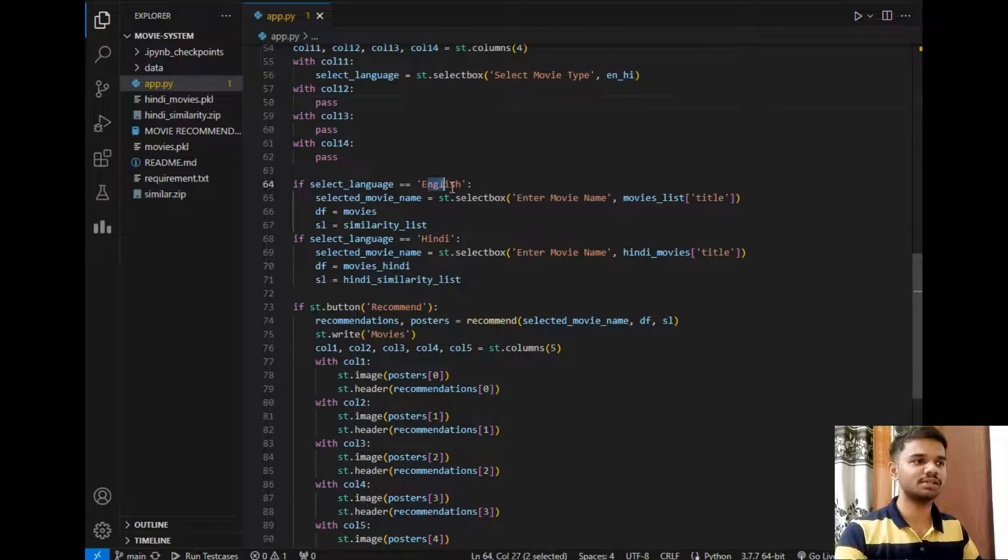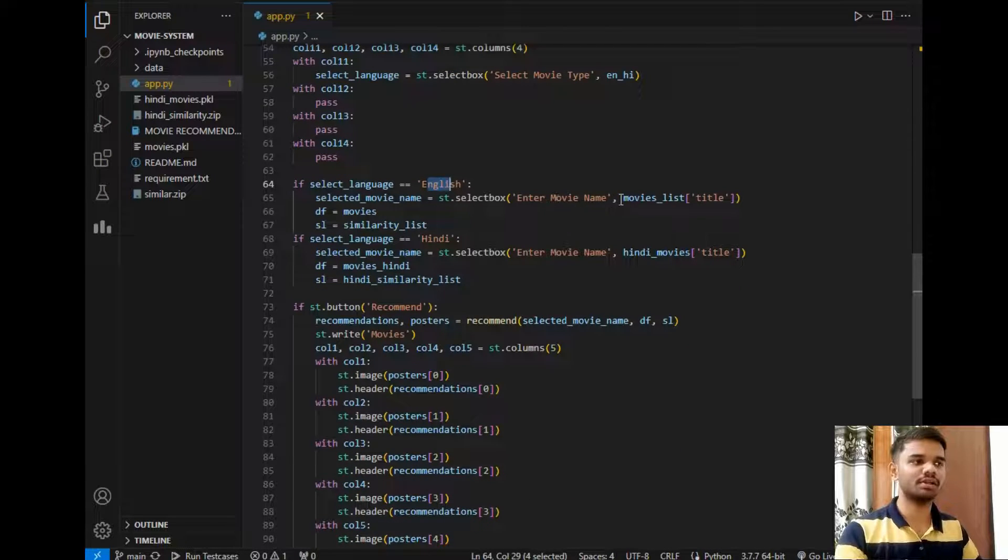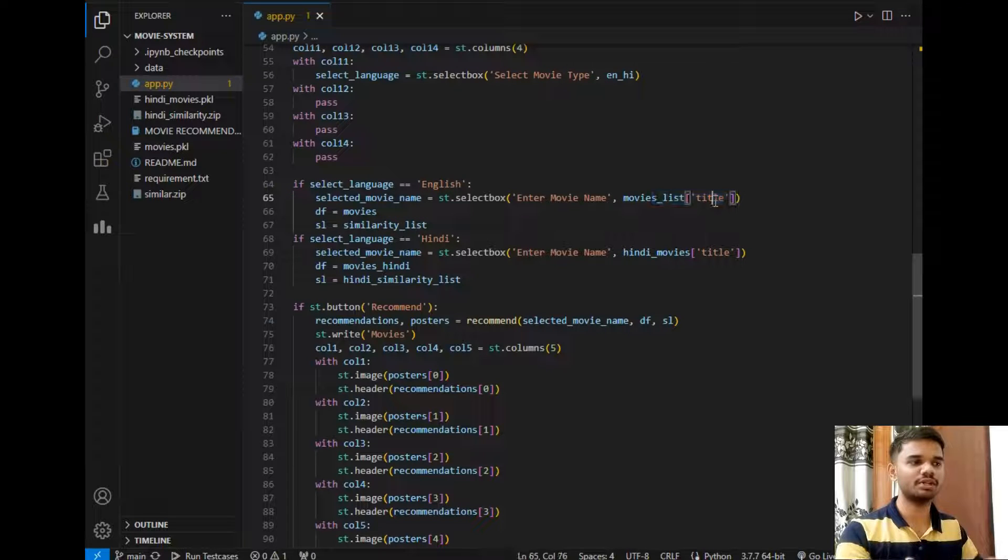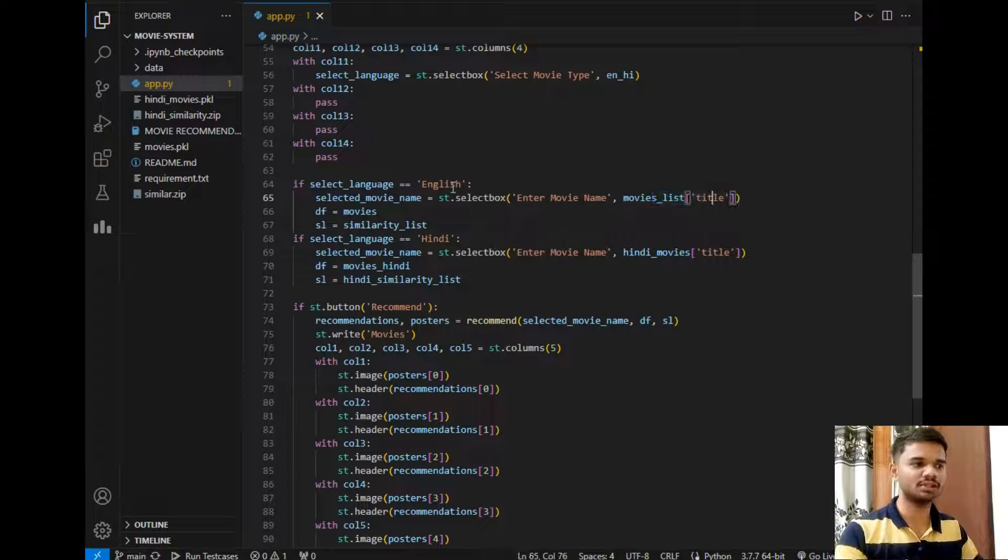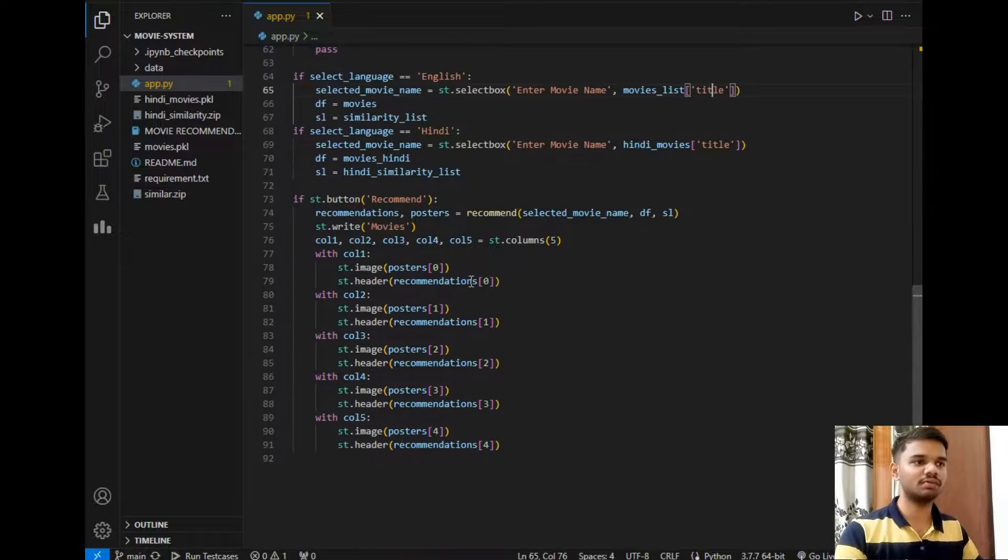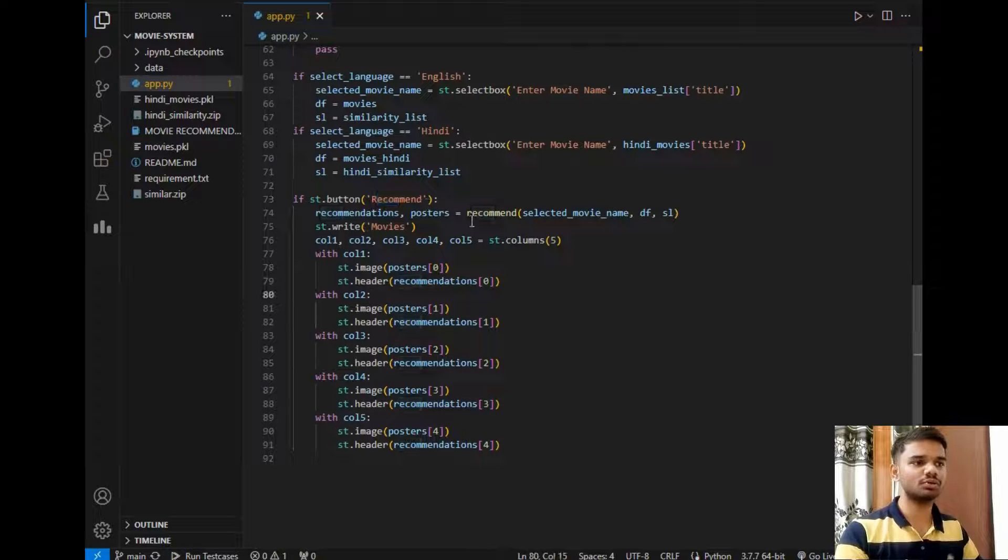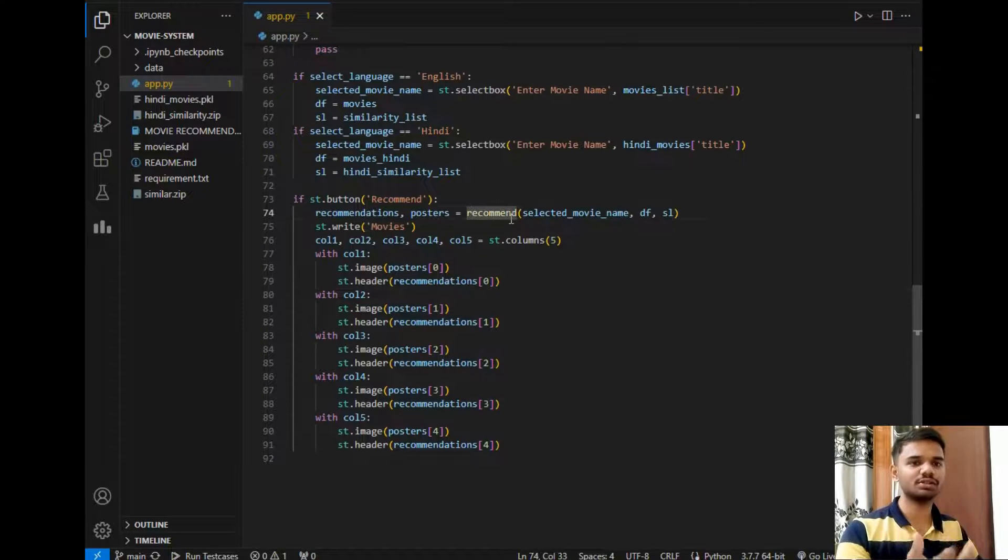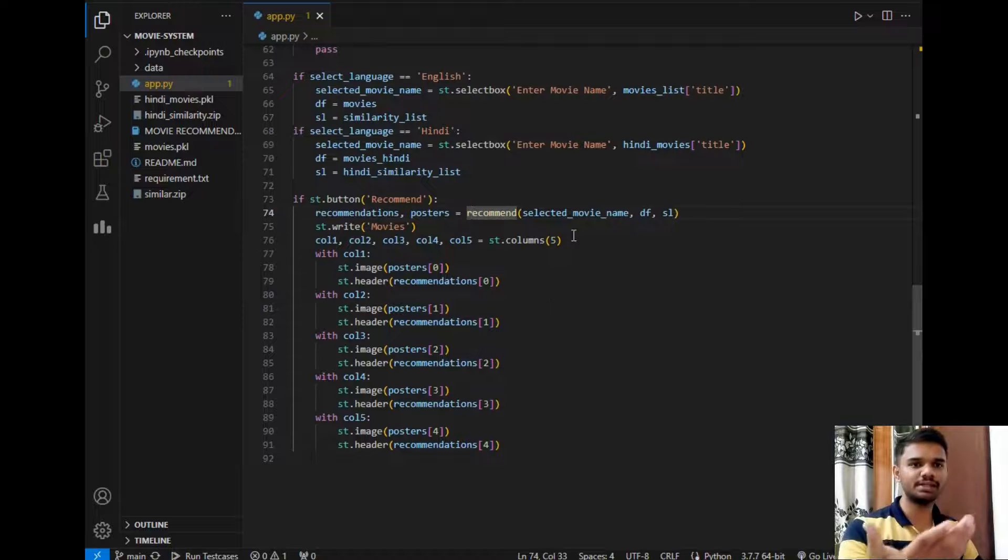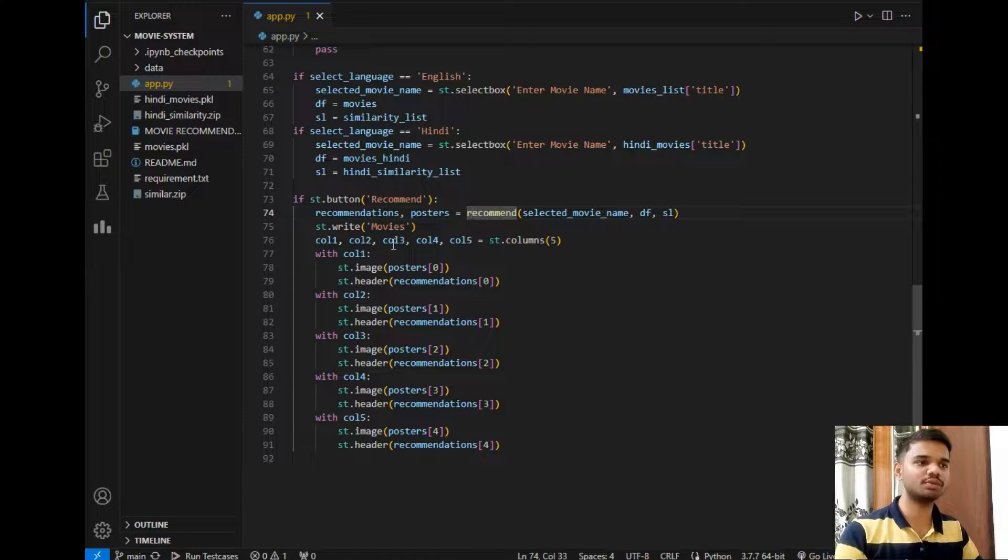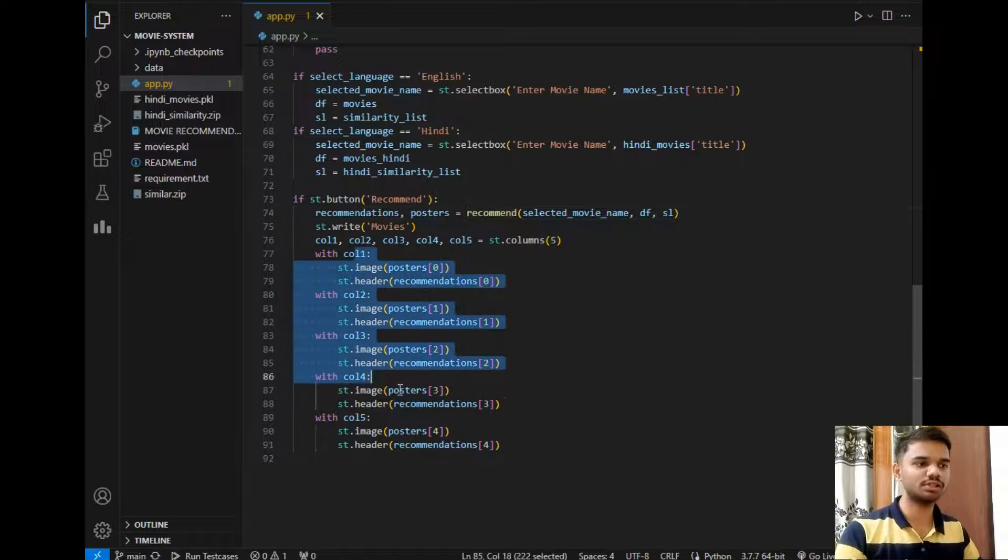Then select movie type in English, so it will simply send the list. After that if the language set is English then it will simply request the user to select the movie name for English as well as Hindi. Then after the recommend button is pressed it will simply go to the recommend function, give its data, take the data from the recommend function, and simply display the movie names using this code.